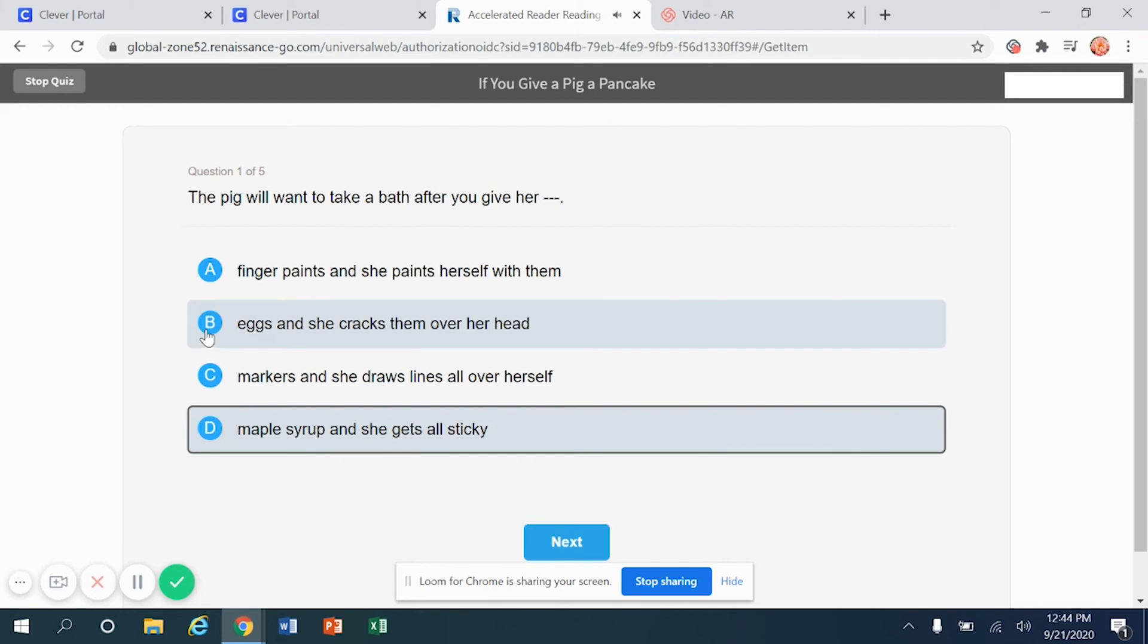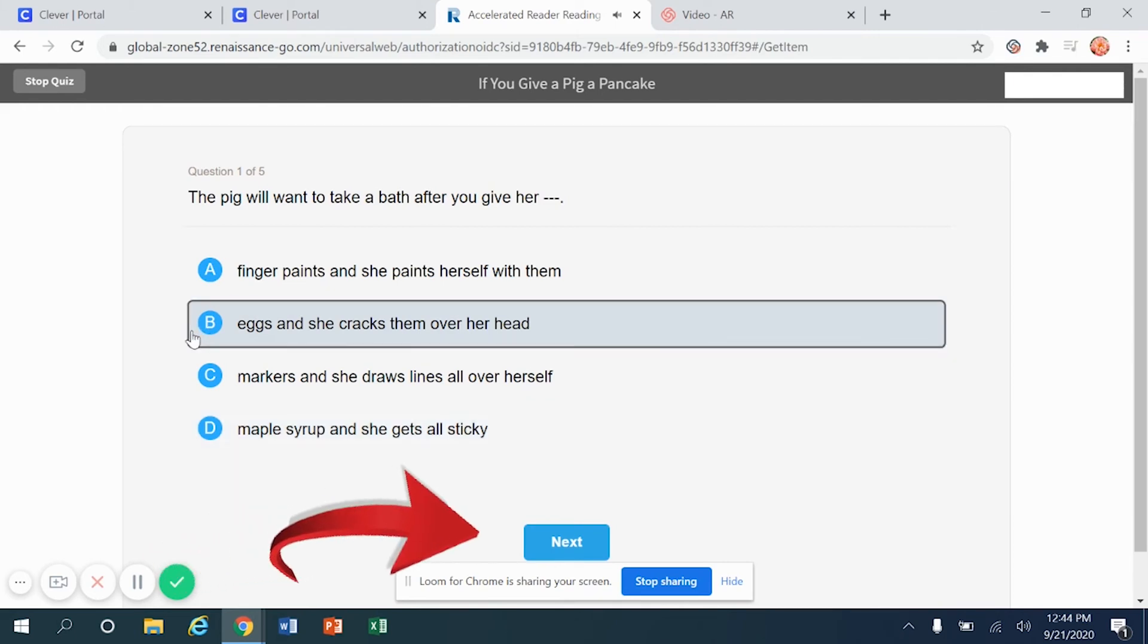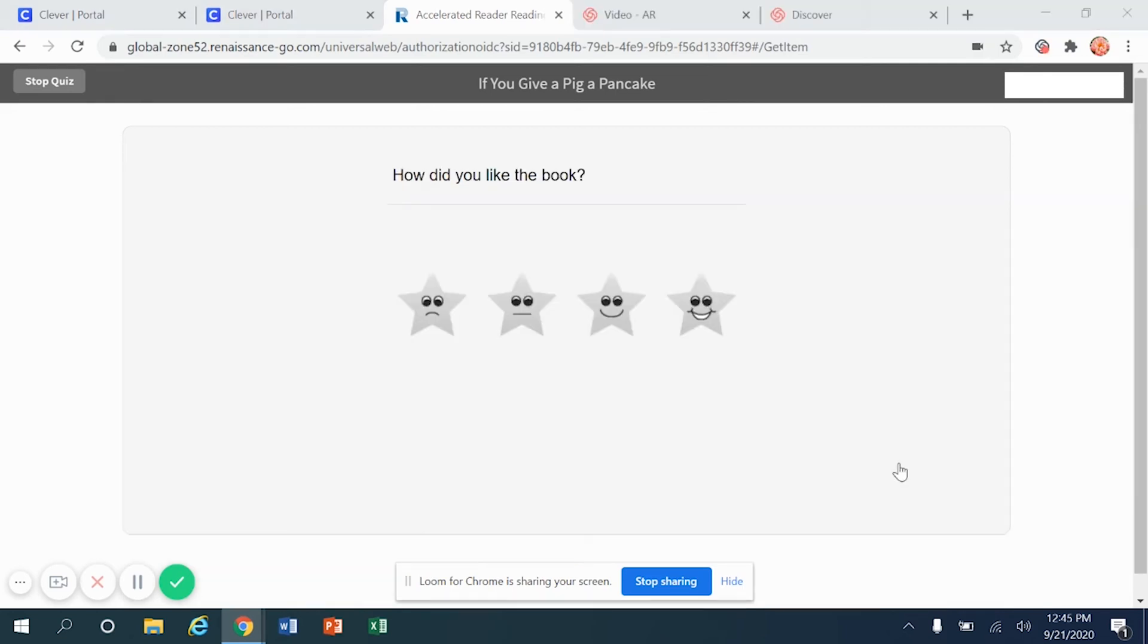Each time you finish a question, please make sure that you come down here to the blue button that says next. That's the only way you'll move on to the next question. Once you have answered every question in the quiz, you'll see this screen.